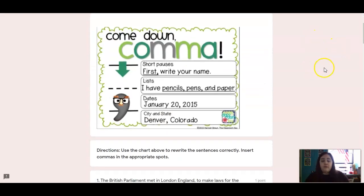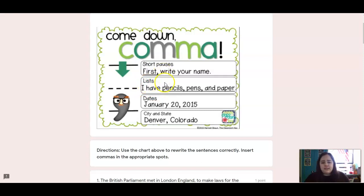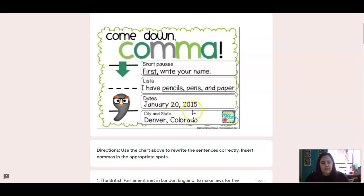We're going to be reviewing commas today. We did this a while back, but review your commas using this chart. We use commas for short pauses — so after those transition words: first, second, then. We use commas for lists, so in between each object there should be a comma: I have pencils, pens, and paper. We use a comma for the date — after the number of the day, in between the day and the year. And also for cities and states: Denver is the city, Colorado is the state, separated by a comma.